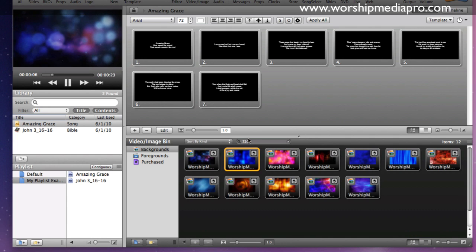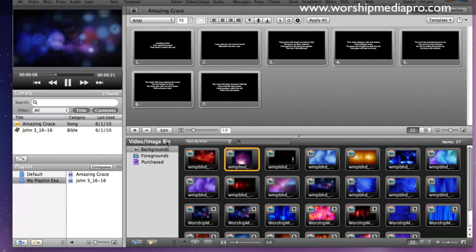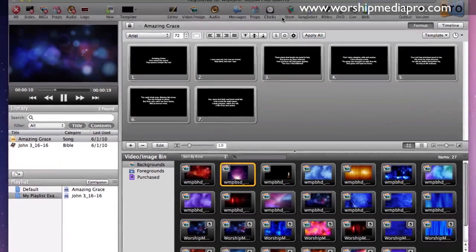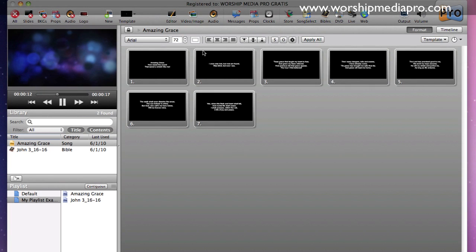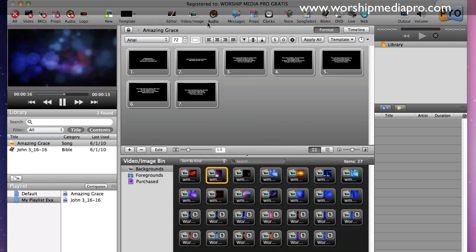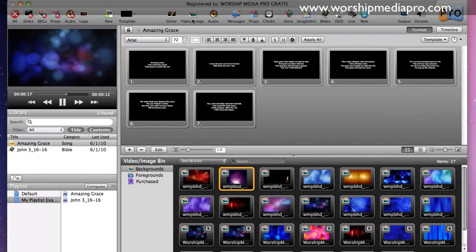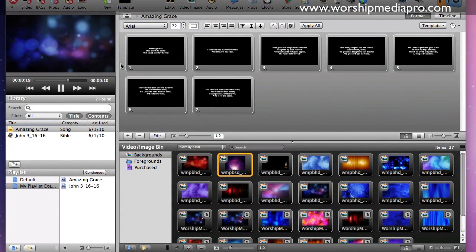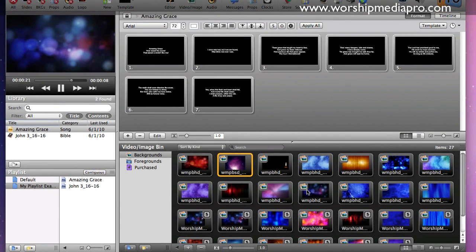And then also, let me go ahead and clear that out there. I can hide this by going up to my video and images, or I can show it. I can also show the audio side. We're going to get into all that in the other tutorials, but for now, I'm just talking about loading backgrounds.